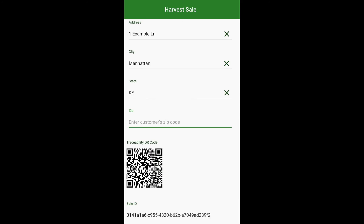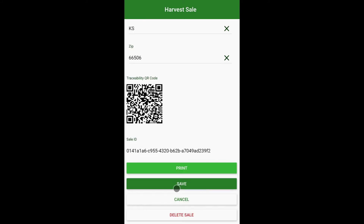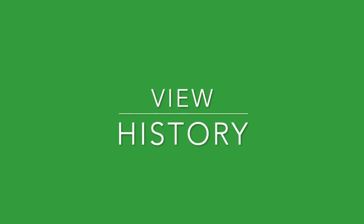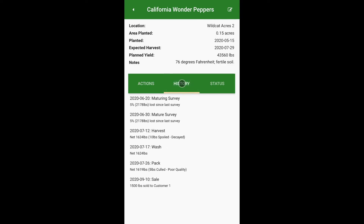Traceability information will be created as shown here. View history by clicking the history tab — all actions will be shown there.